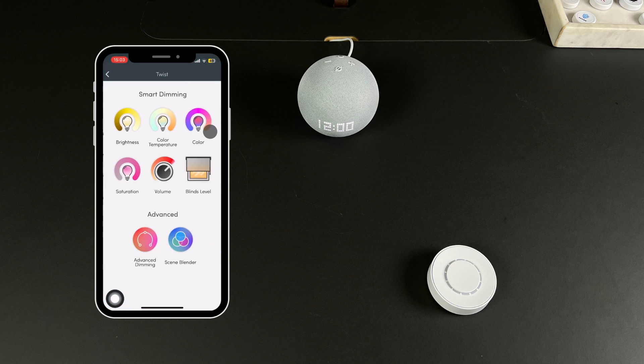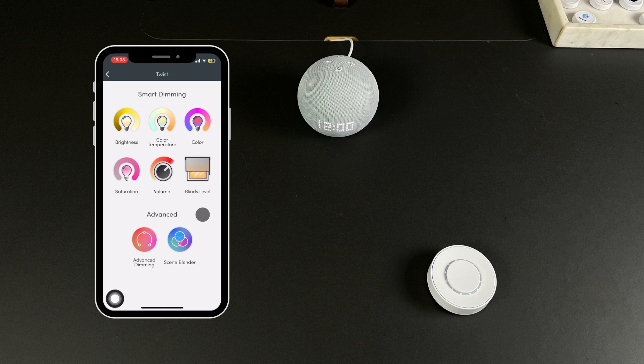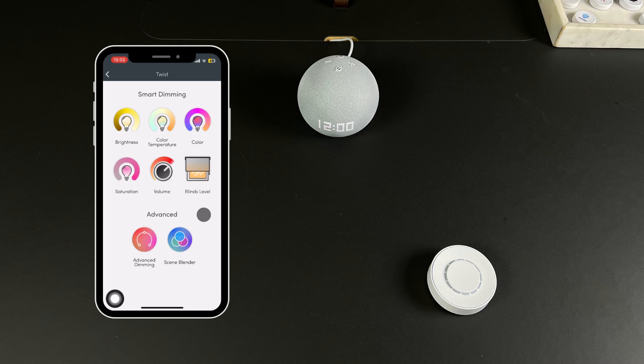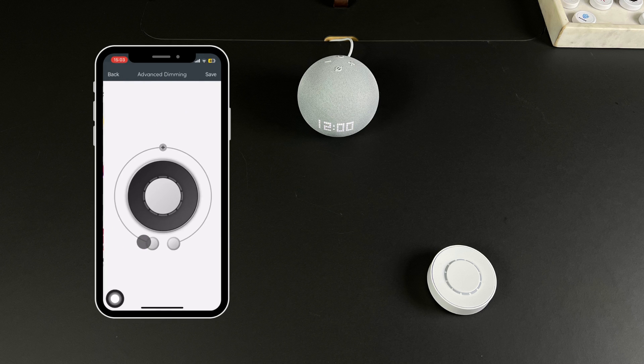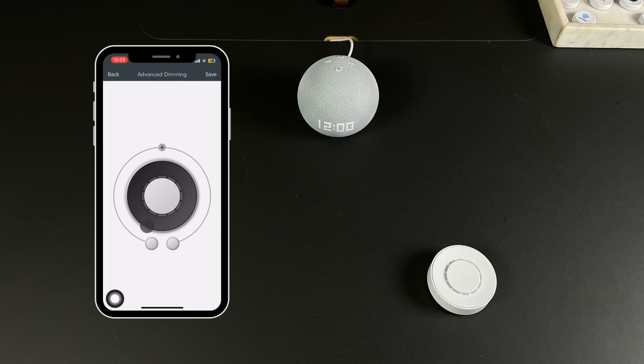Select the trigger of your choice by pressing the plus symbol. In this case we will use the Twist and the Push and Twist triggers. Select Twist and then choose Advanced Dimming.